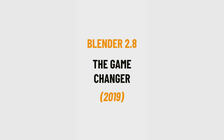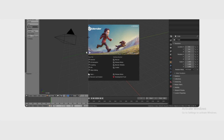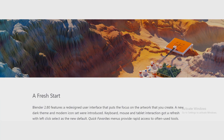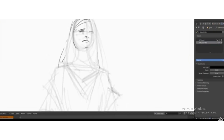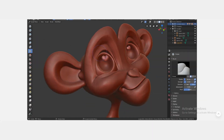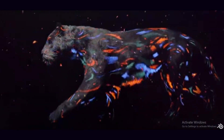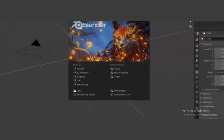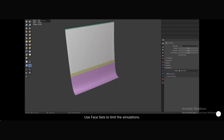Blender 2.8 changed everything. The interface was completely redesigned, making Blender easier for beginners. Eevee, a real-time render engine, was introduced. Grease Pencil became a full 2D and 3D tool, and sculpting and animation tools got huge upgrades. Blender 2.8 was a major turning point.